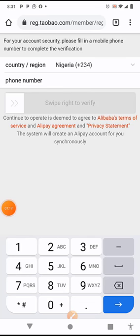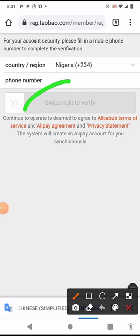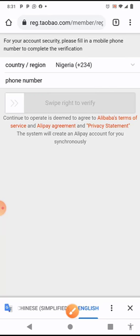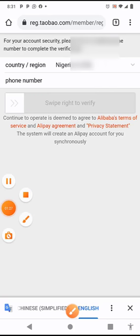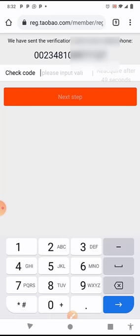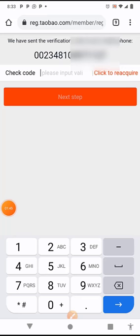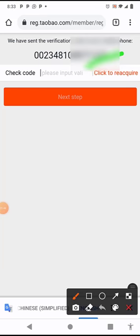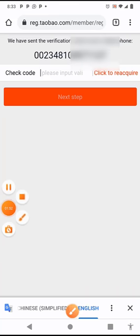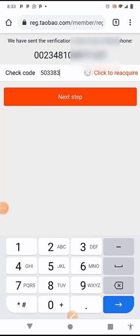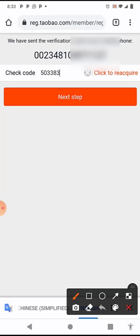After inputting your phone number, you click on this part that says swipe right to verify. It will show you verified, and then a code will be sent to your phone. Let's just wait for the code. If you did not receive the code, you can click here to reacquire the code. Then you click on next step.